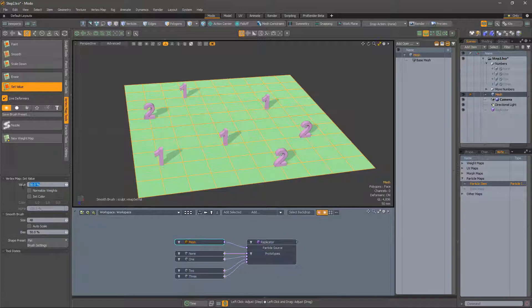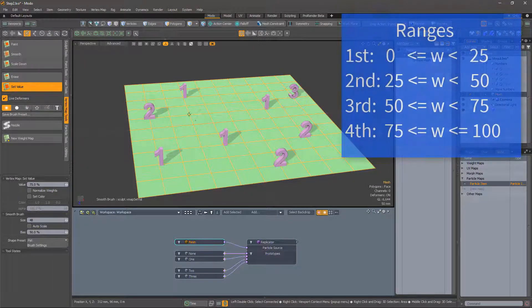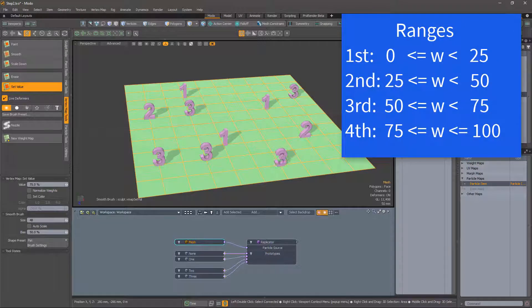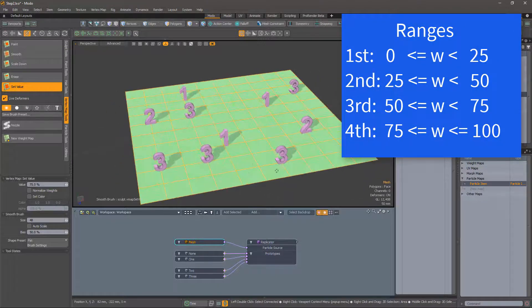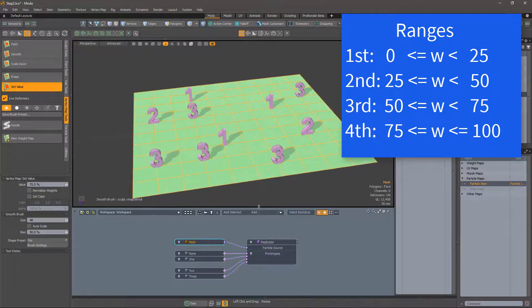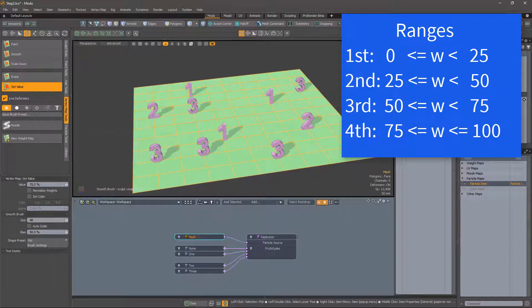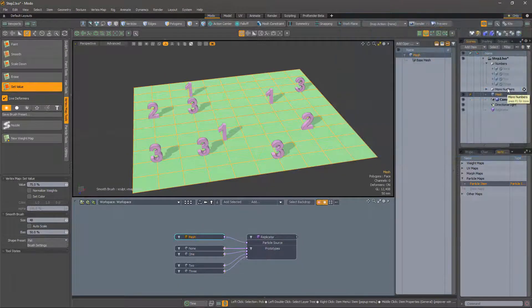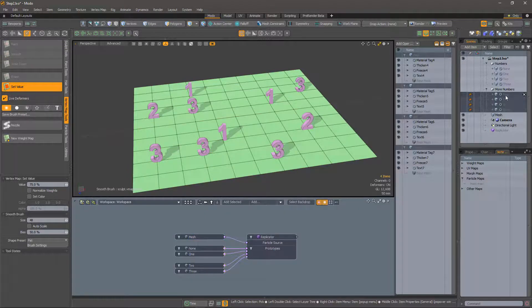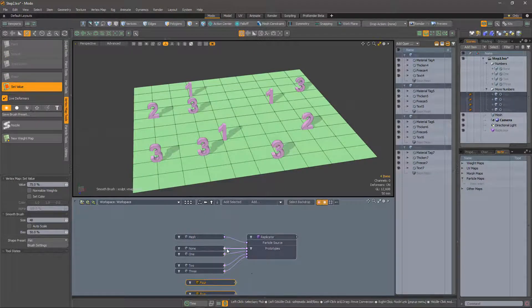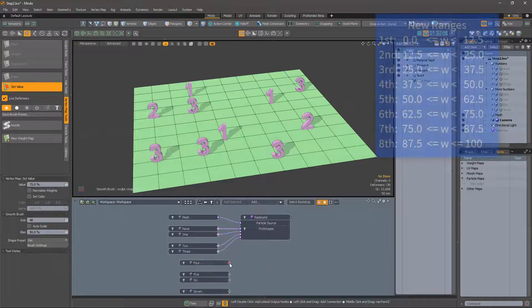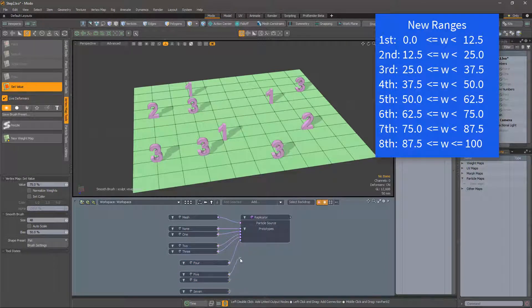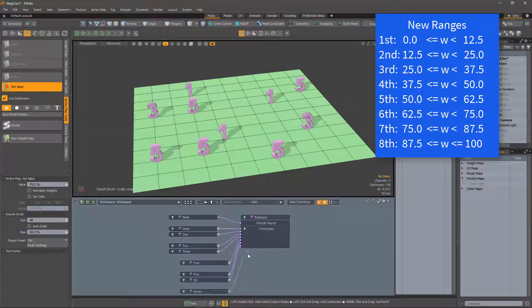The weight map values between 0 and 1 have been evenly divided between the prototypes. This works great until we want to add more prototypes. Doing this will add more ranges, so we'll change which prototypes are selected for a particular weight value. If you have spent half a day carefully placing your prototypes, this is not too clever.